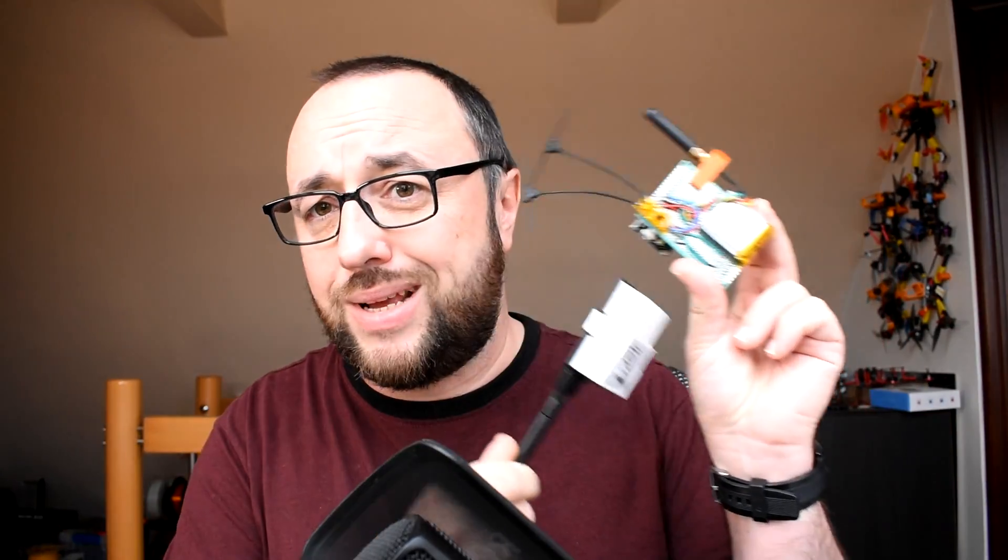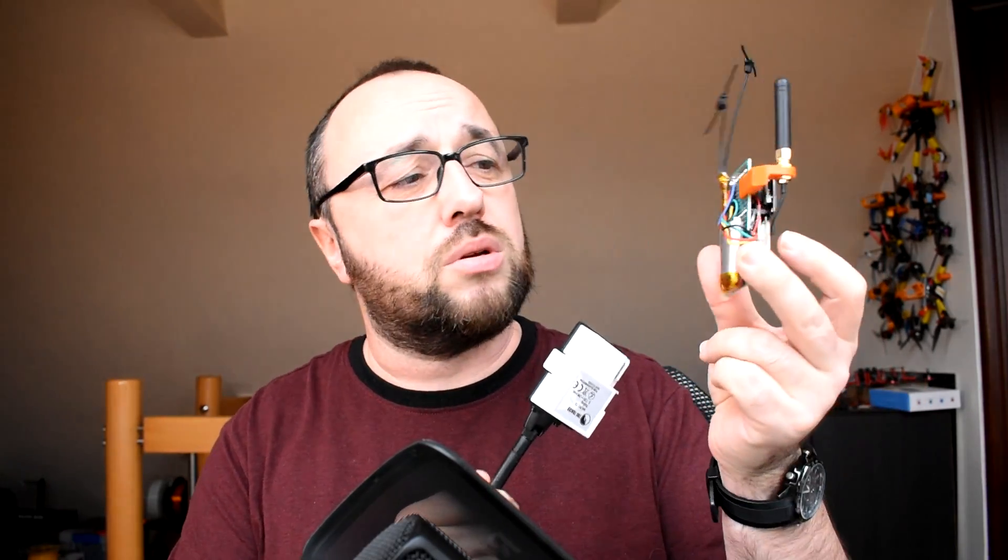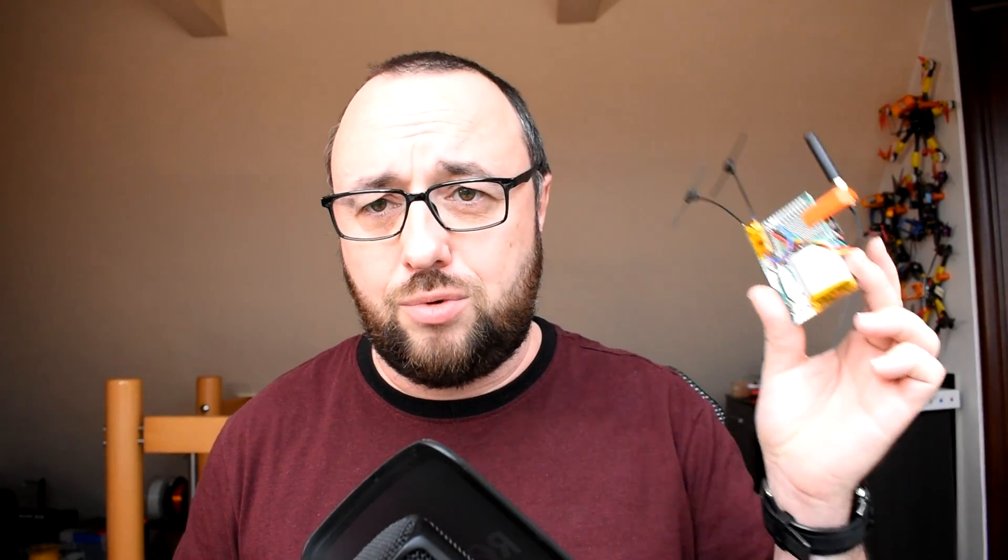Today we will take one TBS Tracer transmitter module and one TBS Tracer receiver module which is connected to this universal board I'm using for something different and I will show you how to update the firmware on the transmitter and on the receiver so you have the best flying experience with the Tracer.